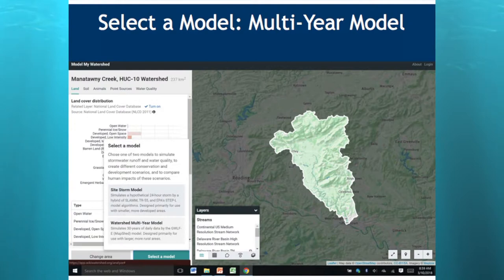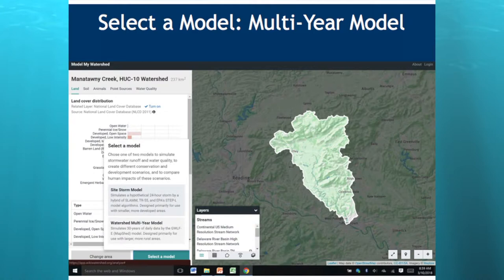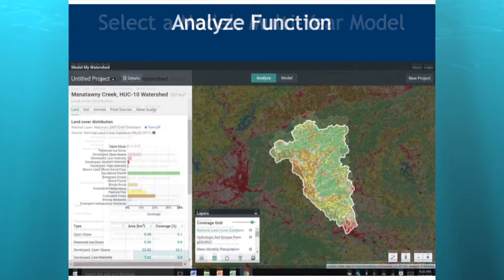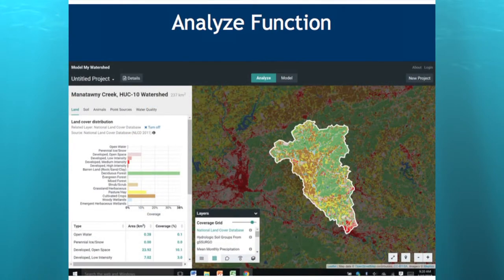All I've shown you before this we haven't even done any modeling yet — we've just selected an area and already been given all this information to understand your watershed. When you hit the Select a Model button at the bottom, you get two options: the Site Storm model, which is simple and covers a 24-hour single storm event, or the Watershed Multi-Year model. For today's talk we'd select the Watershed Multi-Year model. Things don't change much visually — it just now knows which model you're going to run.